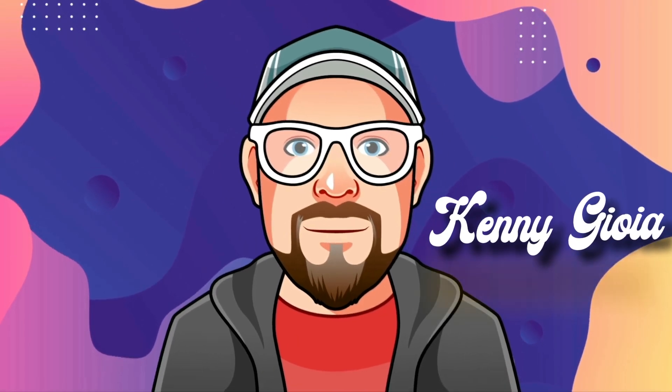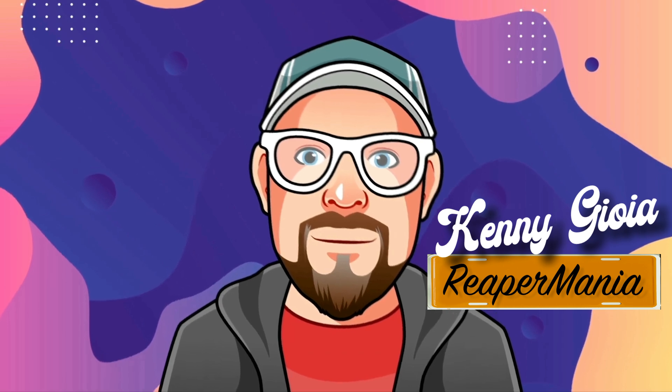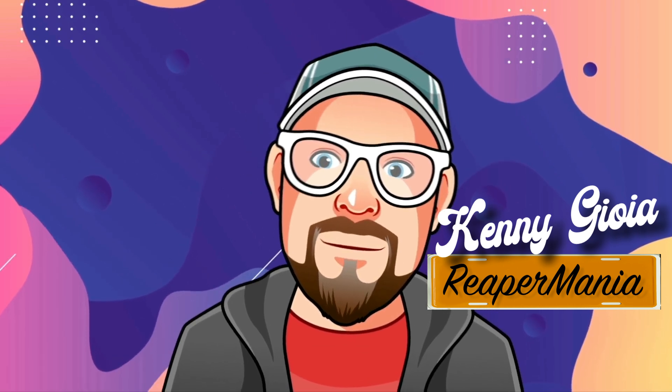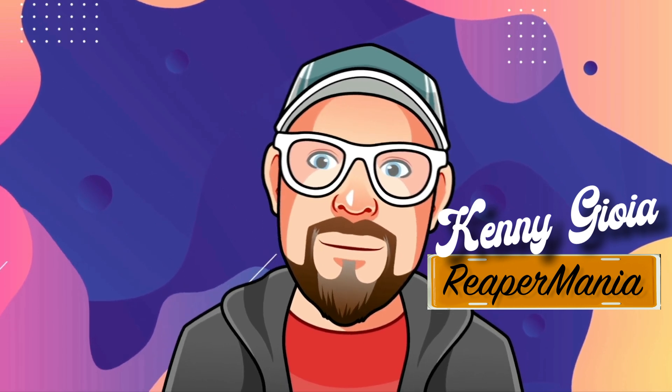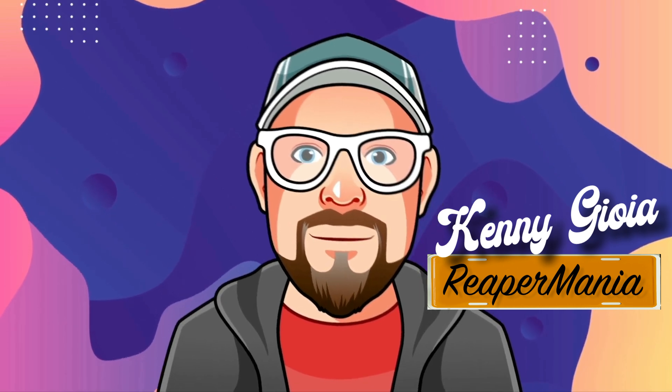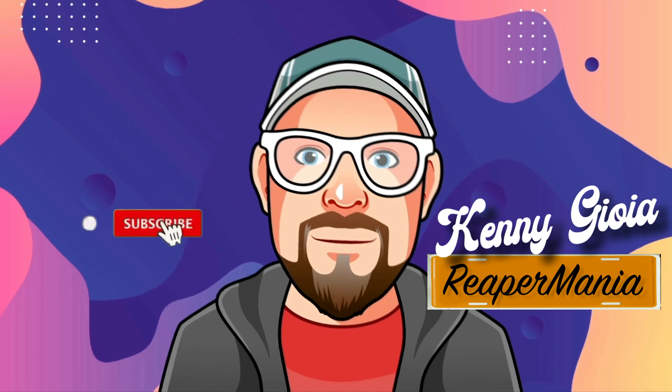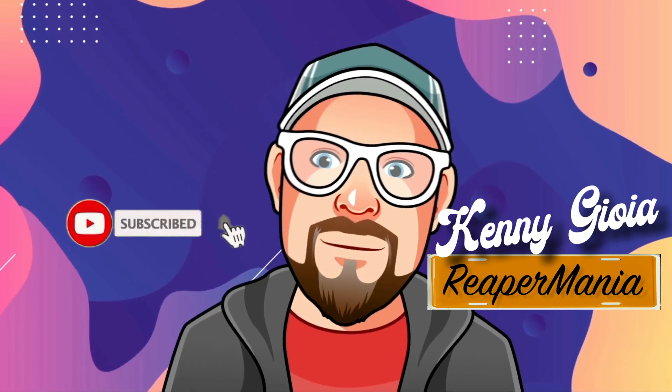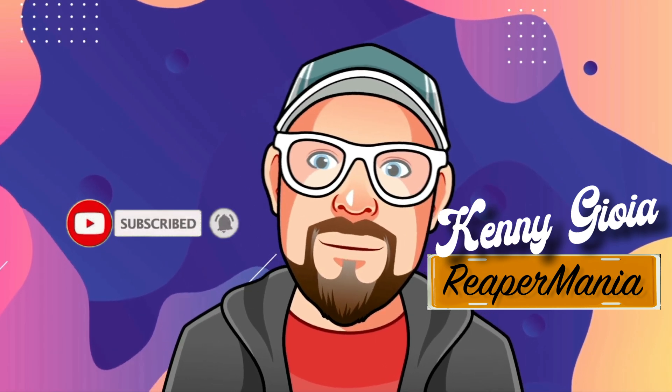So that's pretty much it. That's how to freeze tracks without effects in Reaper. Hope you learned something. Hope you could use it. And I'll see you next time.